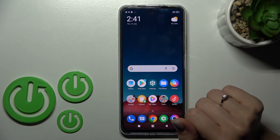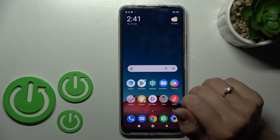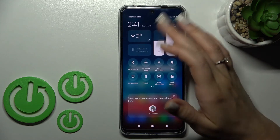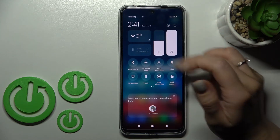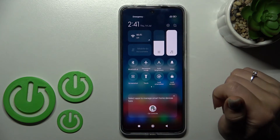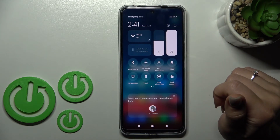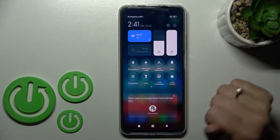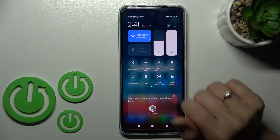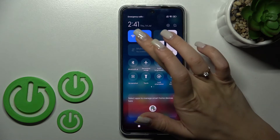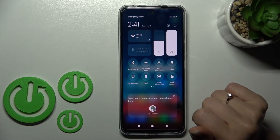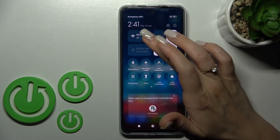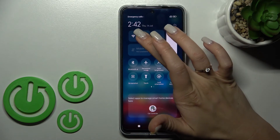We can also do it a second way. First, open the notification panel — there in the upper left corner you'll see the Wi-Fi icon. To activate it, click once on this icon, and if you want to turn it off, click on the icon again.